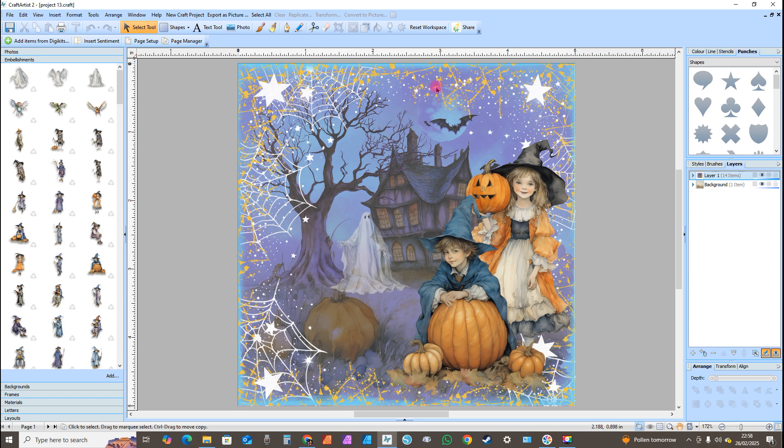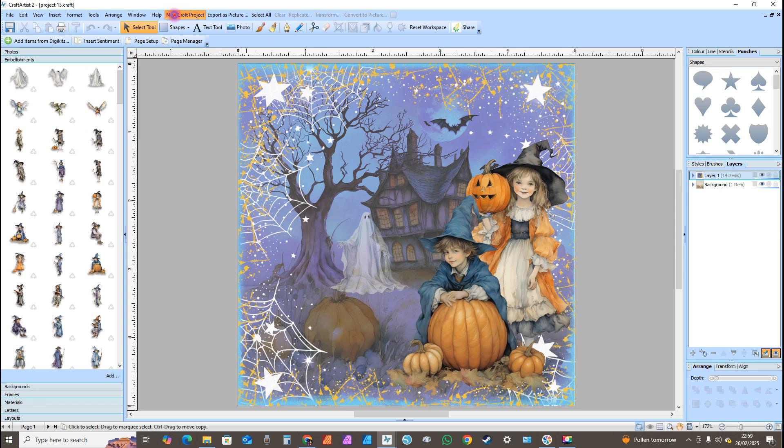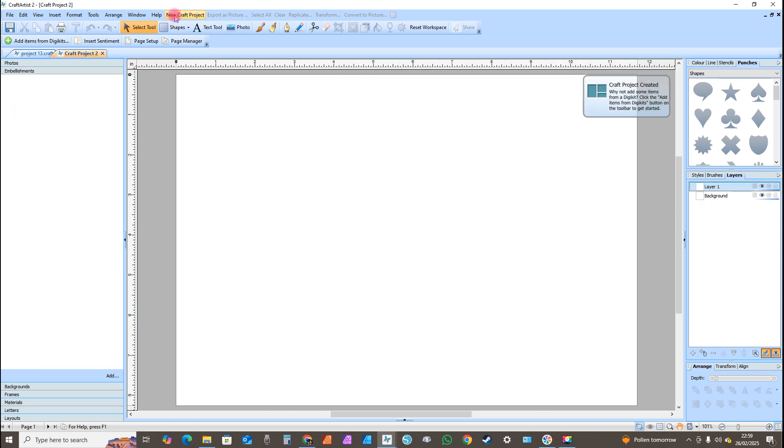Now what I want you to do next is I want you to go to New Craft Project. Mine's here because I've done a shortcut. Now this is where the glitch comes in. It's no biggie, so don't worry about it. When you go to Add Items from Digikit.